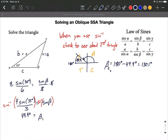I'll use subscripts to indicate which triangle is which. Triangle 1 has beta₁ = 49.9 degrees, and triangle 2 has beta₂ = 130.1 degrees. On the first triangle, with the given information and beta₁ = 49.9 degrees in this corner, we still need gamma₁ and side C₁.